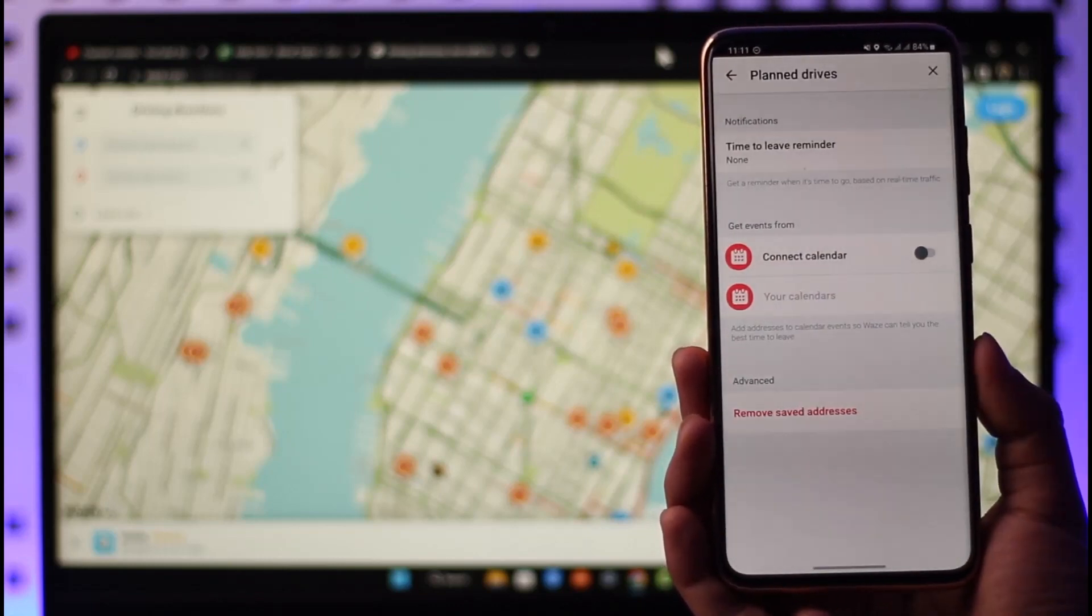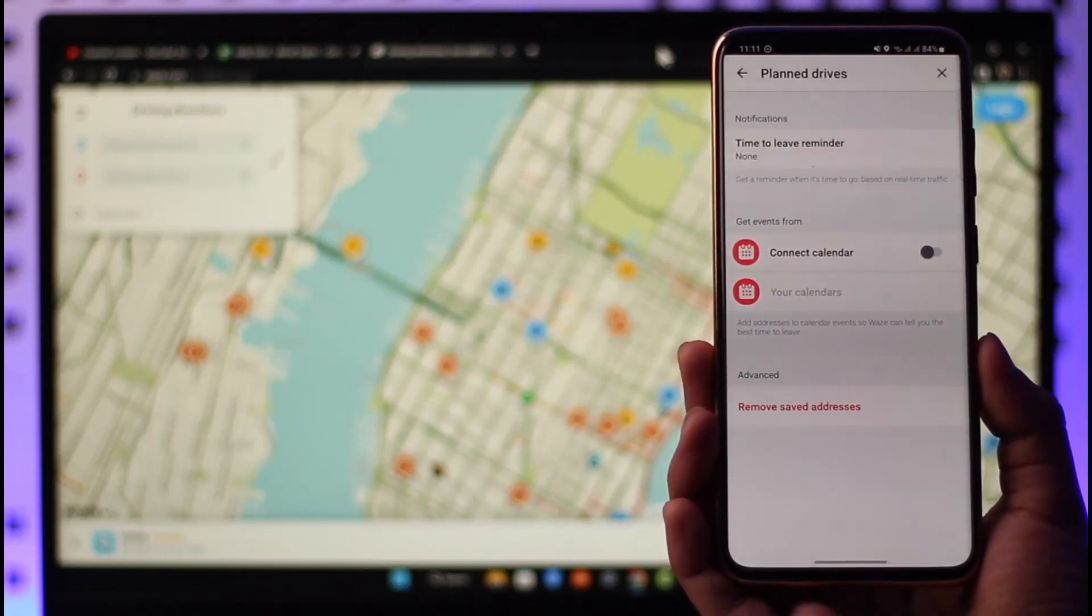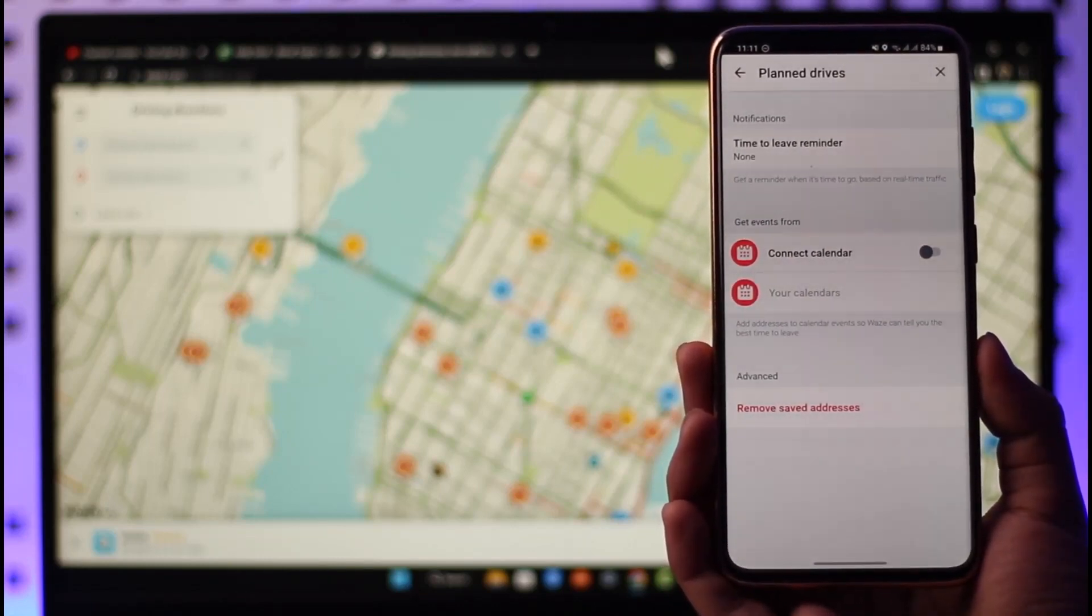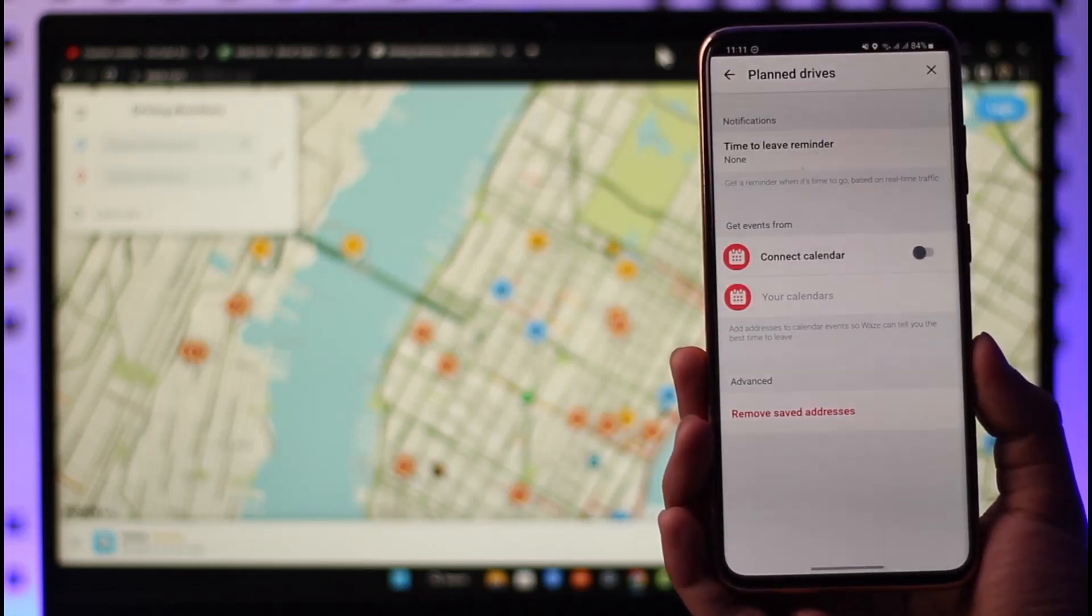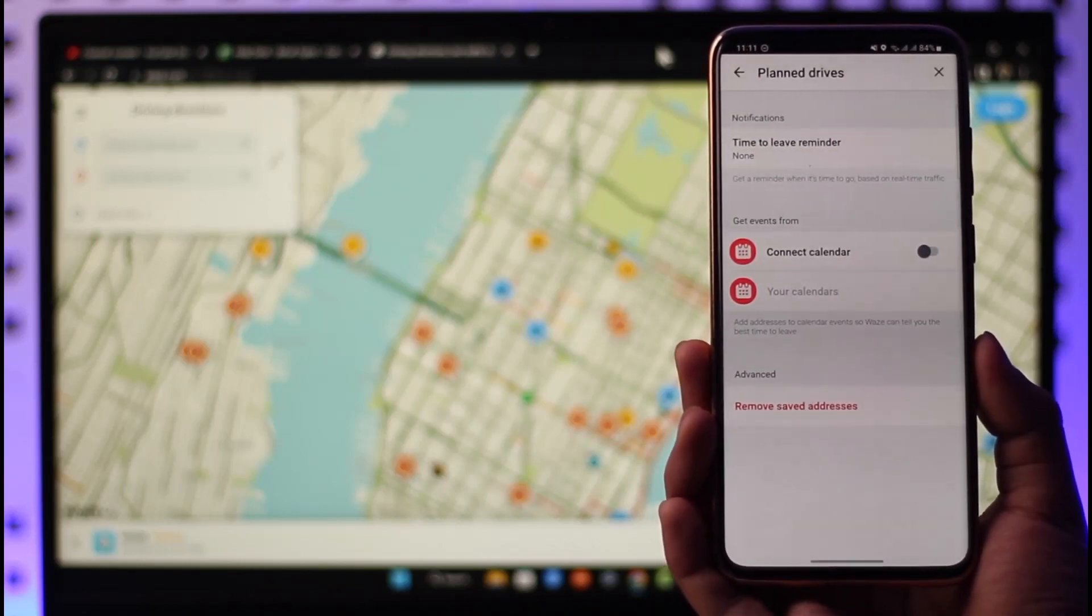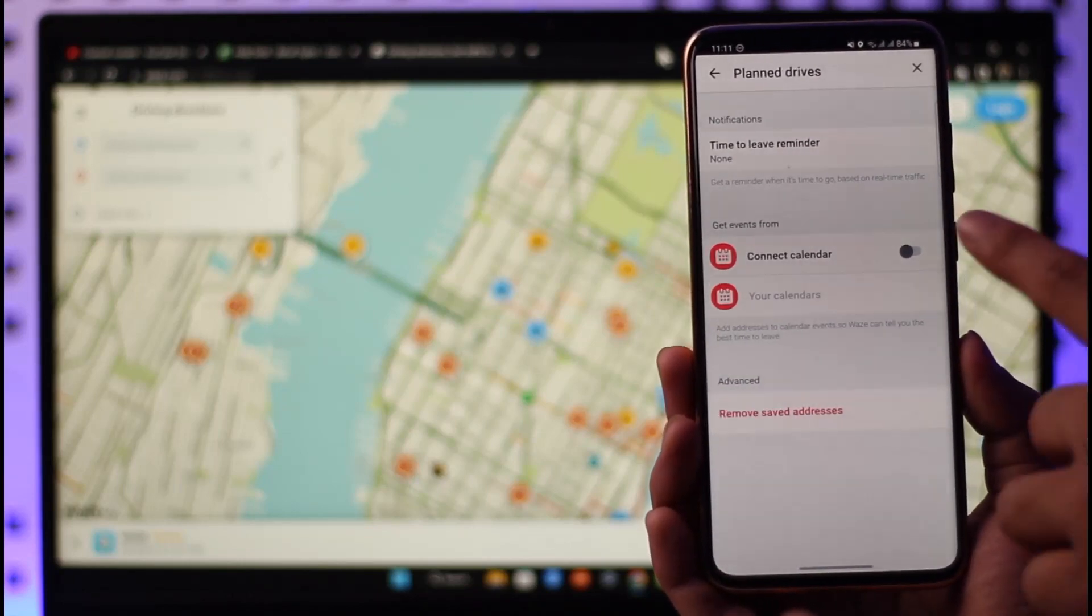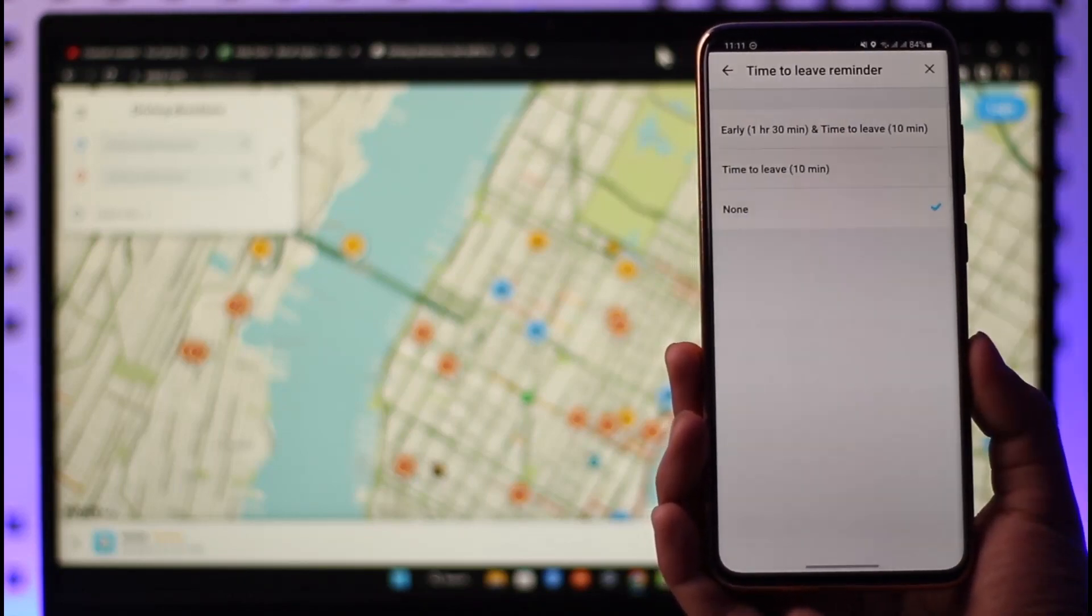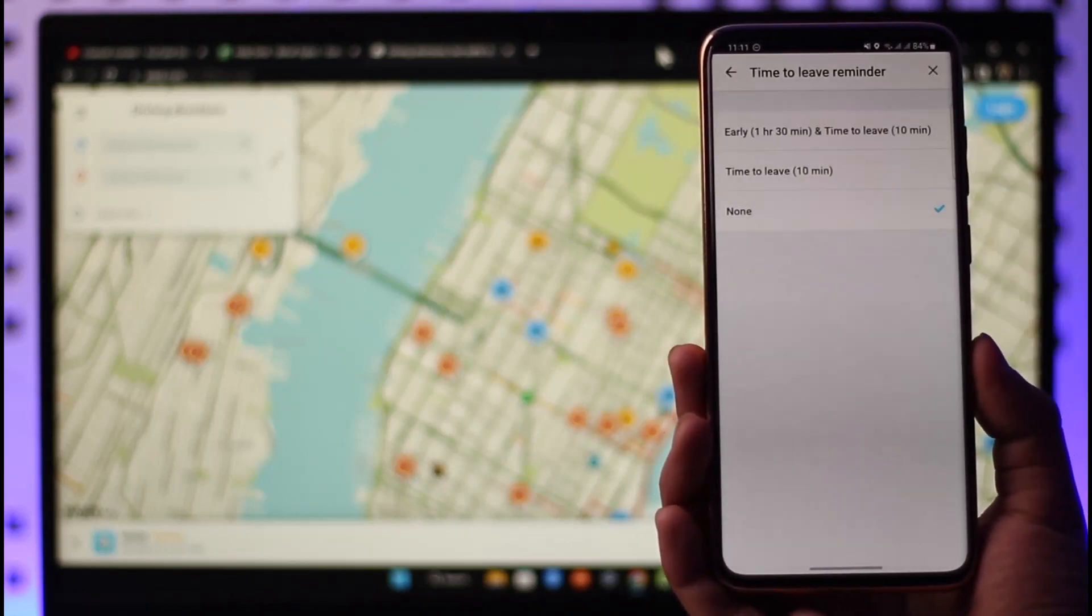You want to just go to Planned Drives, and at the very top under Notifications, you can see Time to Leave Reminders. So this is basically where you change the time you get notifications. You can tap on it.